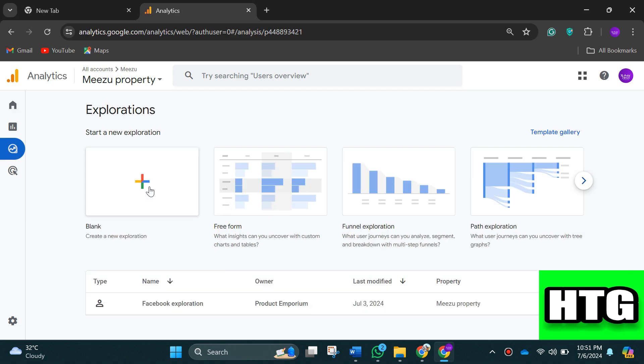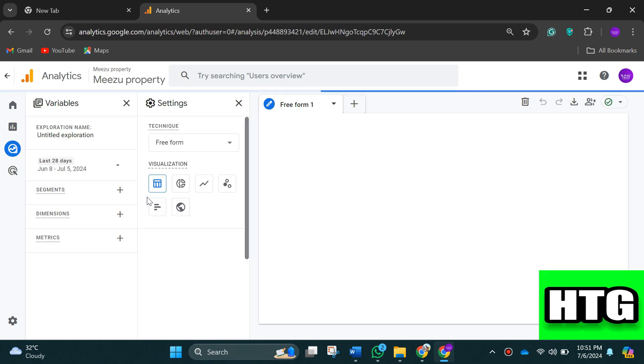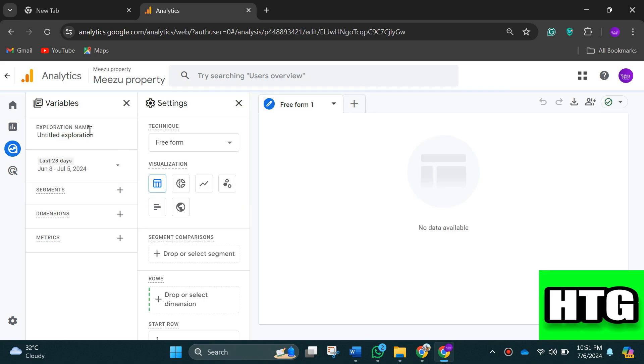Then click on create a blank report and give your report a name.